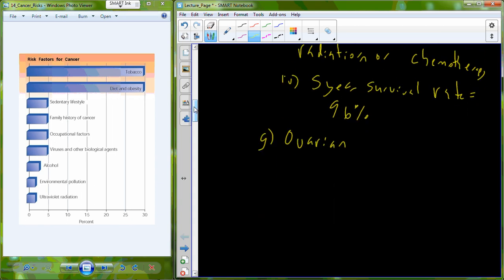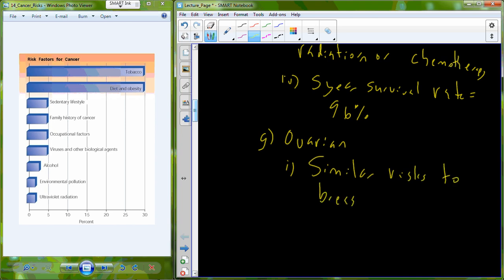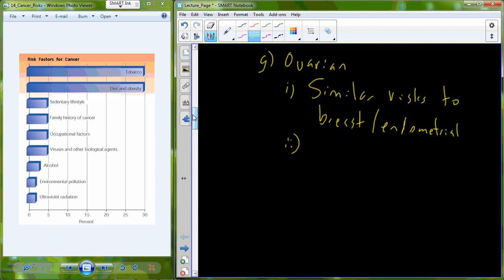Ovarian cancer, another female cancer, again very similar risks already identified for breast cancer and endometrial cancer. Overexposure here to estrogen including birth control pills is going to be a major risk.